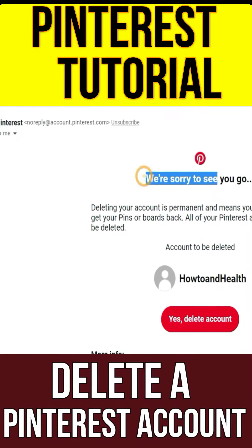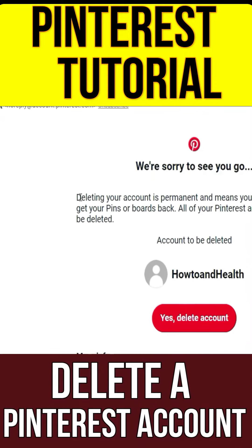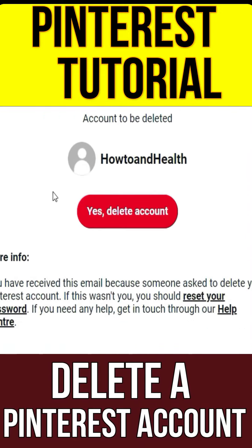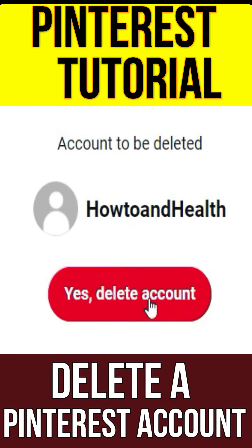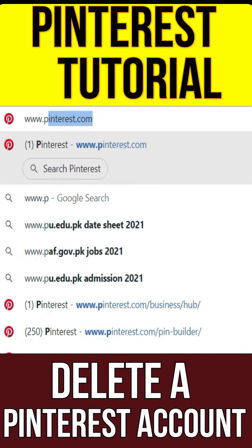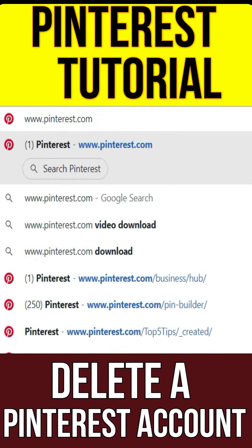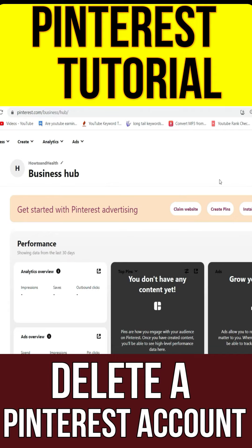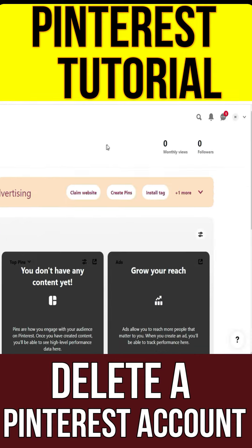This video teaches you how to delete your Pinterest profile and all associated data on a computer. Go to www.pinterest.com on a computer. You can use any web browser on your computer to deactivate your Pinterest account.